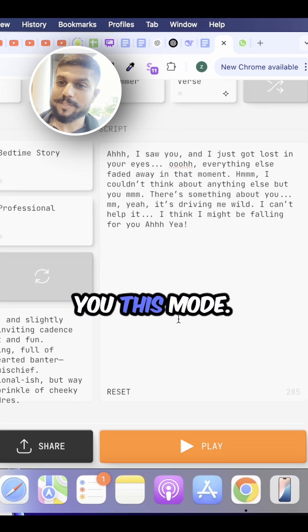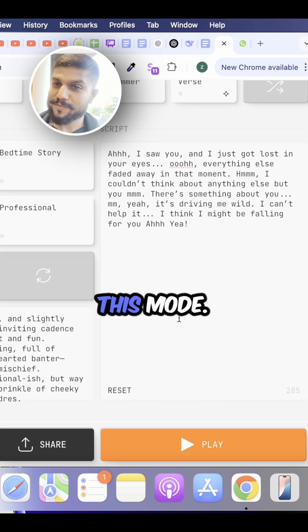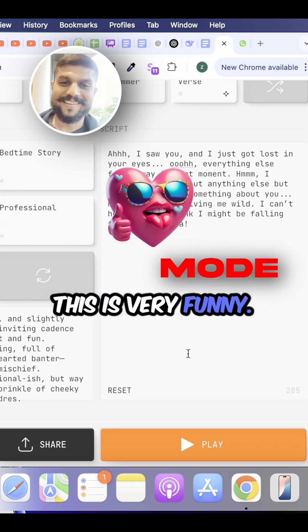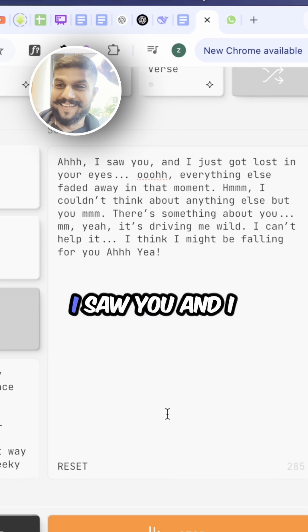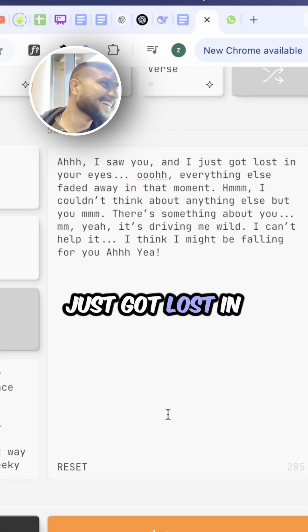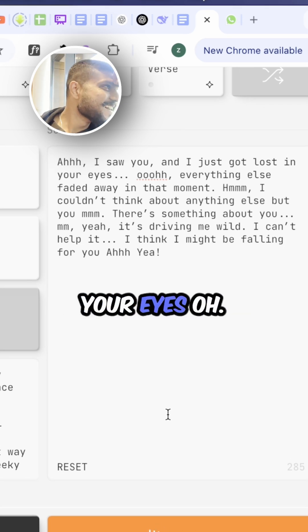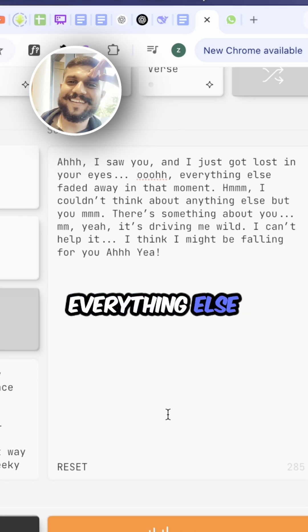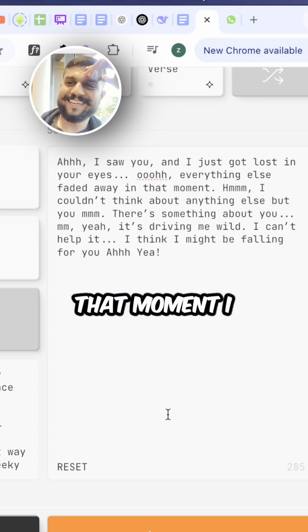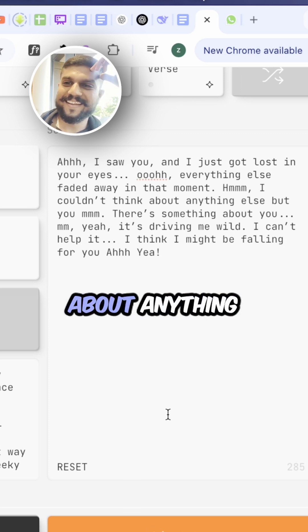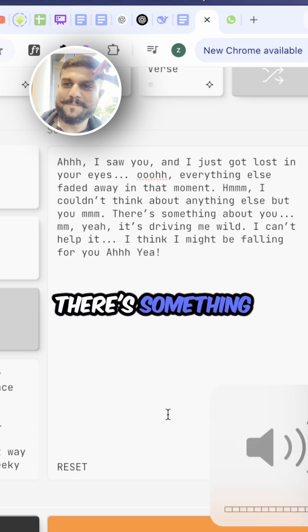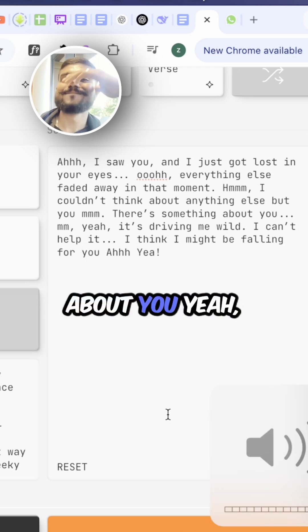So now let me show you this mode. I love this mode, this is very funny. I saw you and I just got lost in your eyes. Everything else faded away in that moment. I couldn't think about anything else but you. There's something about you.